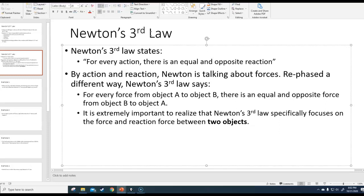Let's break down exactly what the implications of the third law are. Every law is about forces. When Newton's third law says 'action,' he's talking about forces, and when he talks about a 'reaction,' he's also talking about a reaction force. So here is how you could rephrase the third law: if there is a force from object A to object B, there is an equal and opposite force from object B to object A.